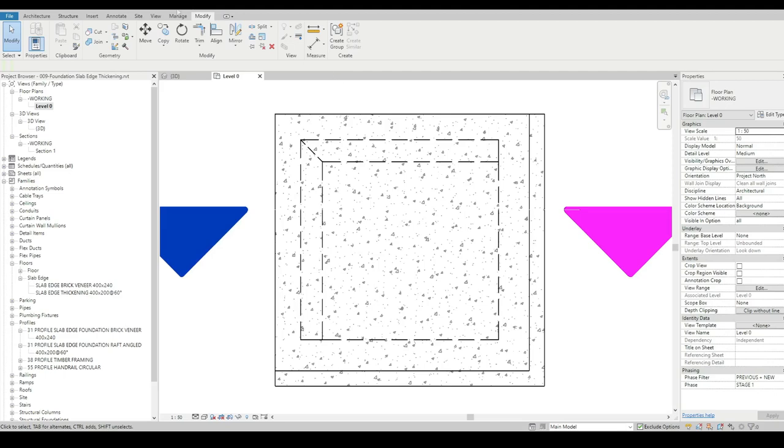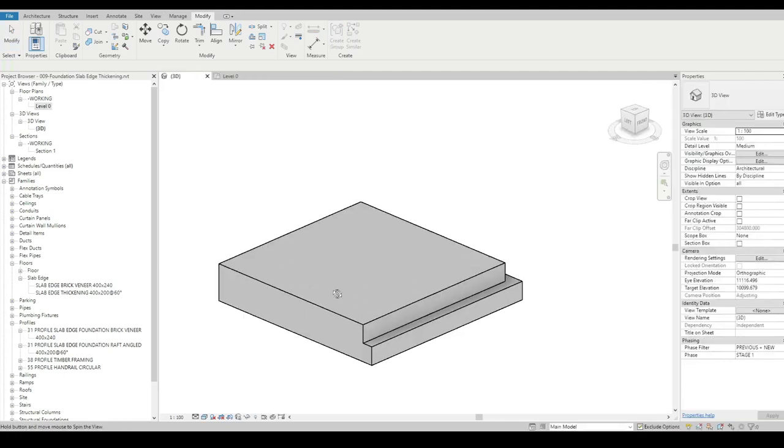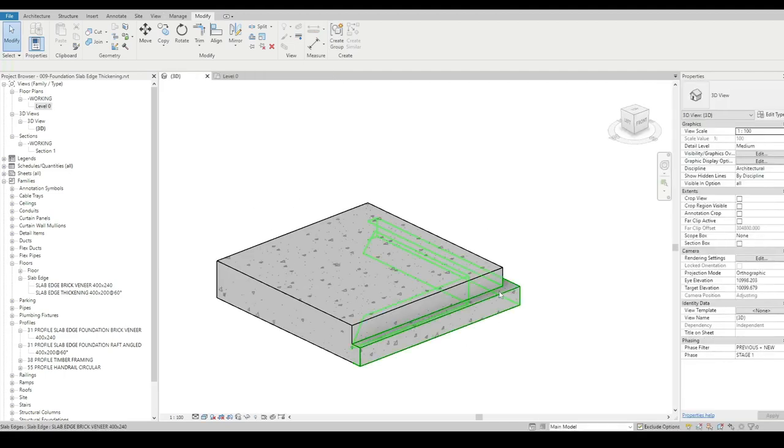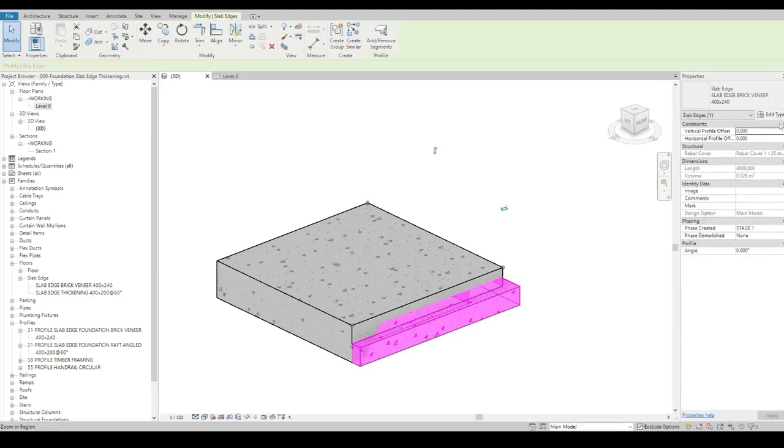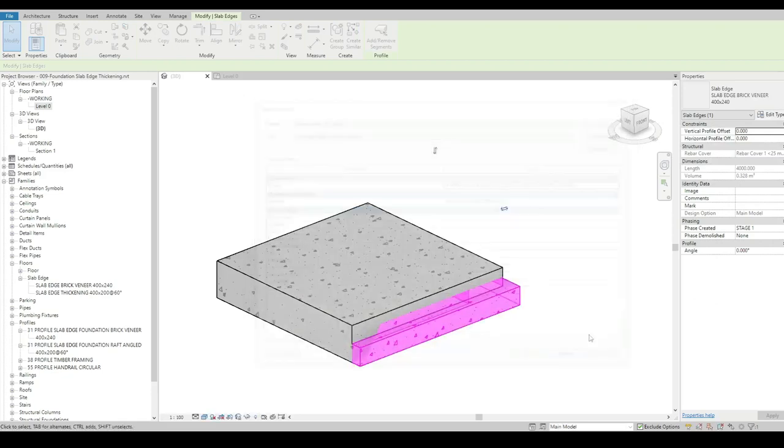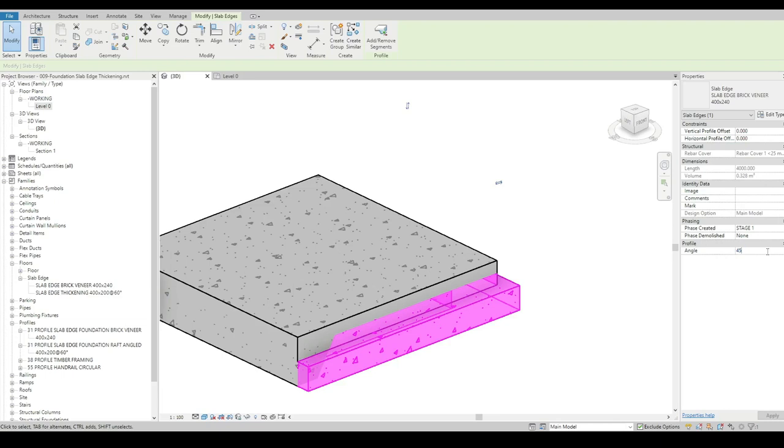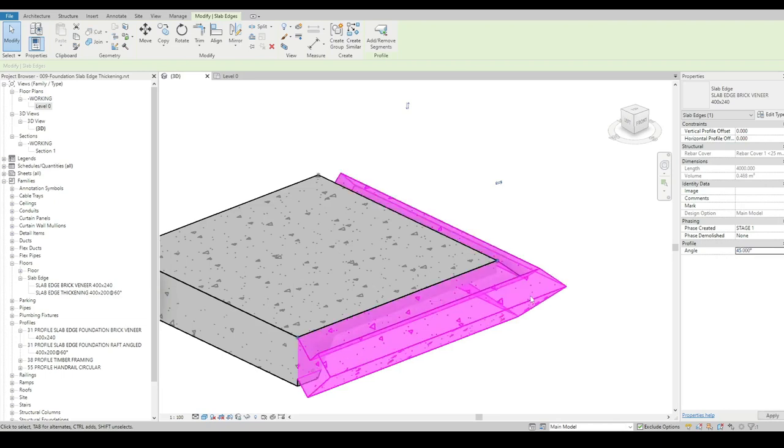Now some things we need to be wary of here. We can adjust the profile material. We've got the vertical offsets as well if we wanted to drop them or push them back up, but we normally leave these alone. We've also got the angle, but we really want to leave that stuff alone too.